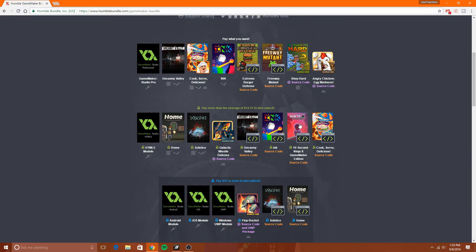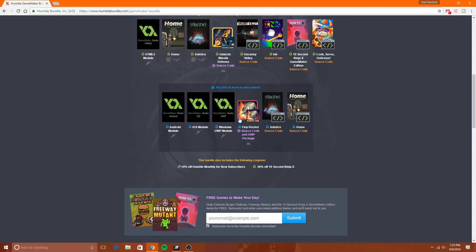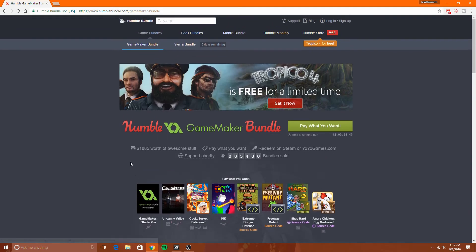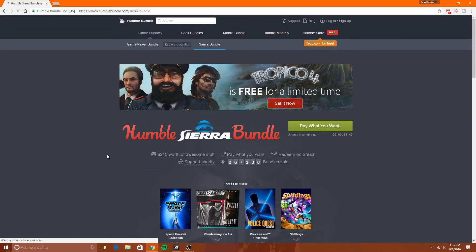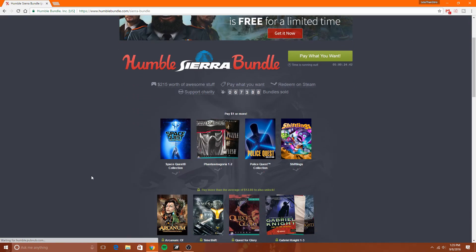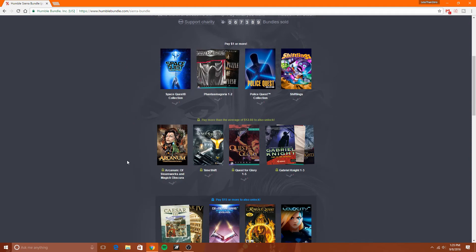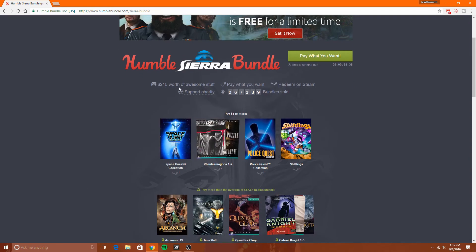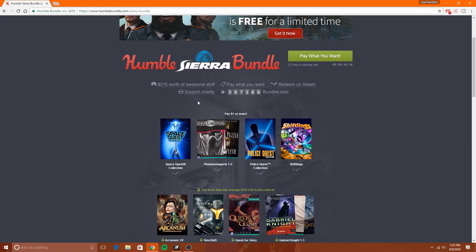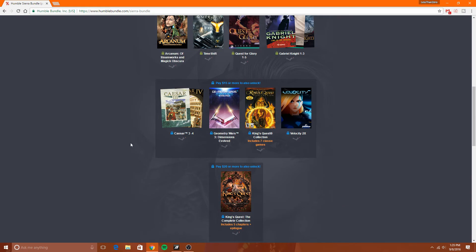And of course it keeps going on and on. They usually have different types of bundles as well—like this is the Sierra bundle. So basically, you get a bunch of games, you support charity, and you can choose what you want to pay.